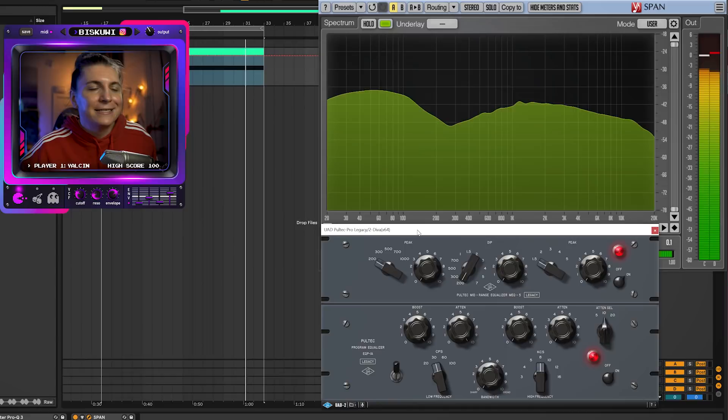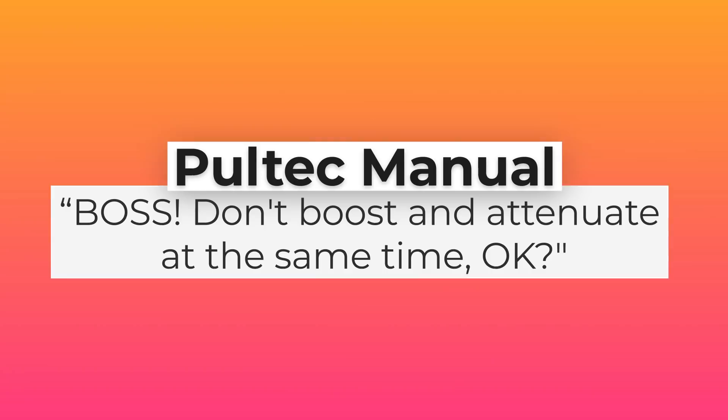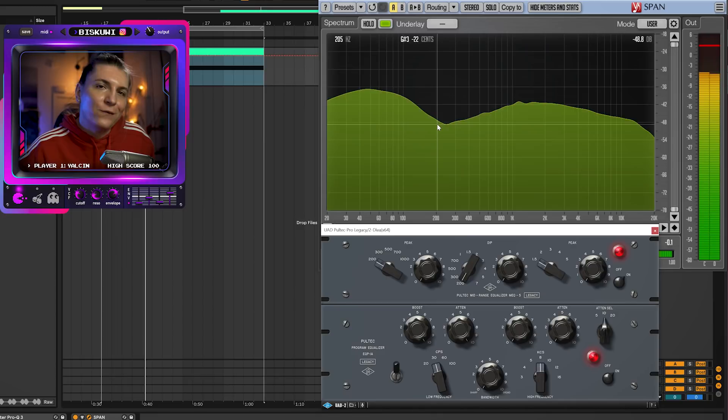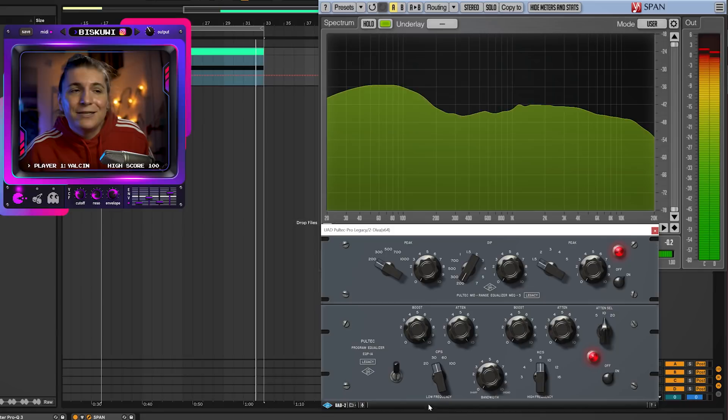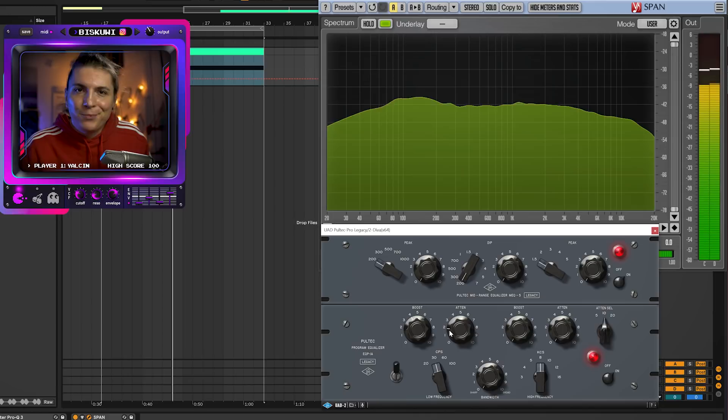In the manual of this EQ, it's actually stated don't boost and attenuate at the same time. But this is exactly how this EQ has been used for many years. This separation helps with this really smooth, warm low end sound. In this EQ, you can actually decide where this attenuation or separation will be happening, depending on the frequencies you're picking. The sweet spot tends to be around 30 to 60 Hz for electronic dance music. But this doesn't solve the first problem we talked about, which is the smoothness of your low end.